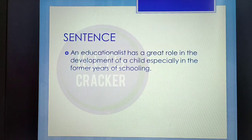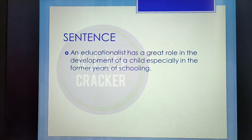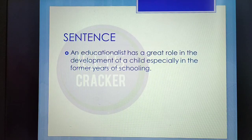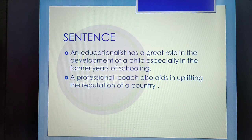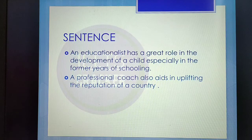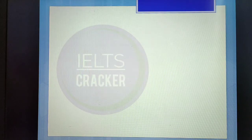Sentence samples for 'teacher' synonyms: 'An educationalist has a great role in the development of a child, especially in the former years of schooling' — here 'educationalist' is used in the school context. 'A professional coach also aids in uplifting the reputation of a country' — here 'coach' is used in the sports context. This is how usage changes depending on context. Now let's move on to the next word: 'method,' which is also a very common word in IELTS writing task 2.